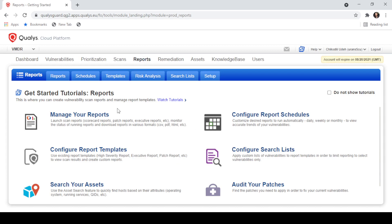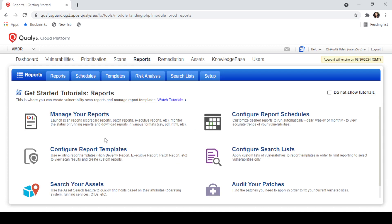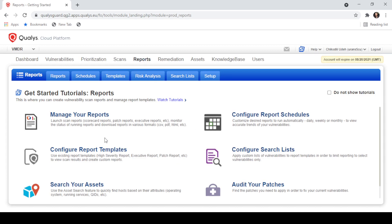After which, we'll learn how to generate reports using multiple report templates available in the Quali's Cloud Platform.